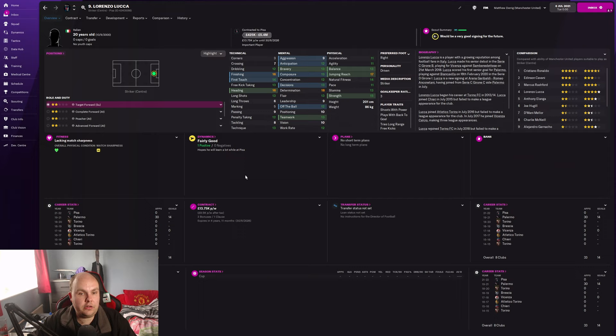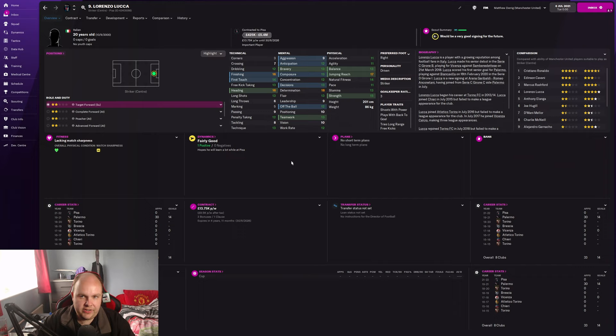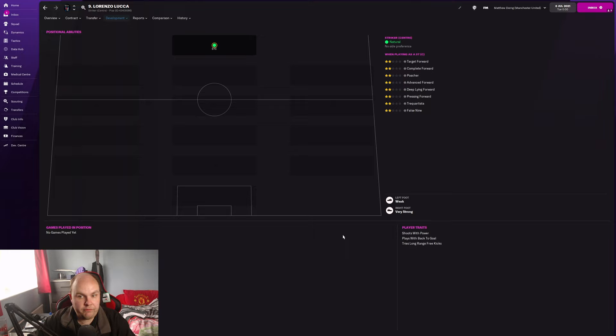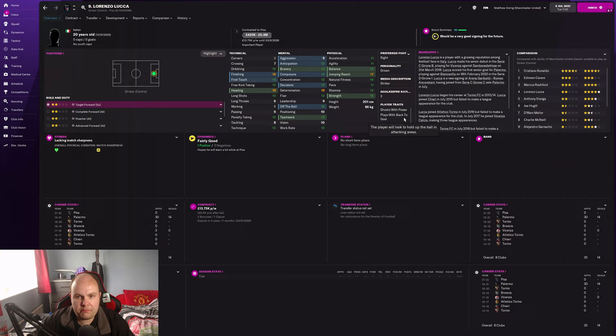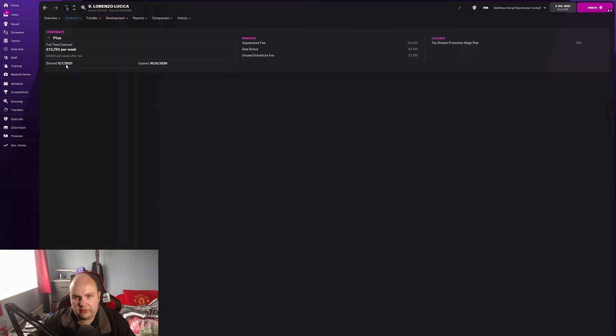Today's player came through from Lorenzo Luca. Straight away finishing 16 already, heading 16, so this guy's an absolute tank. Finishing stands out, not amazingly quick at 20 years old but that could obviously change. Good jumping reach, good determination, heading really good as well. He's got some interesting traits - weak left foot, very strong right foot, shows on the ball to the stronger foot, plays with back to goal and tries long range free kicks.